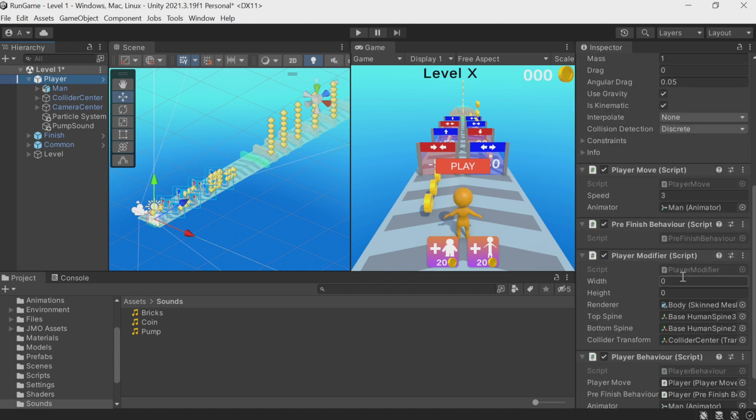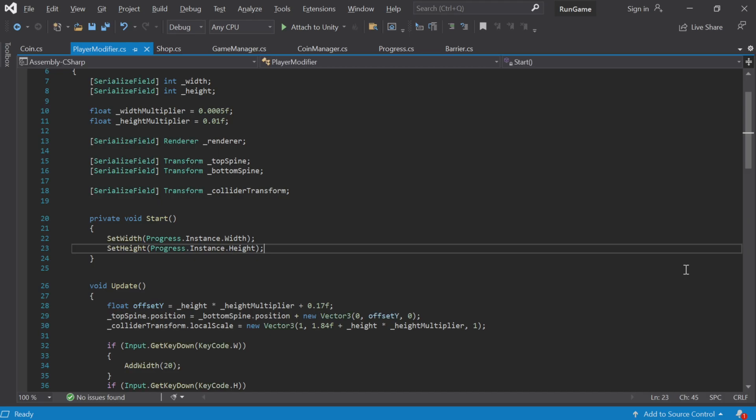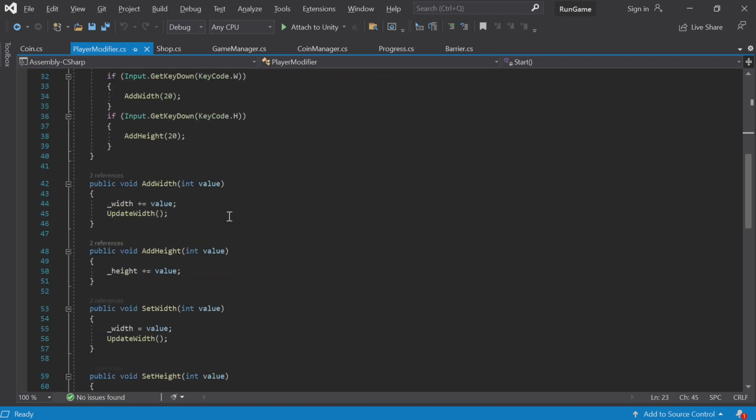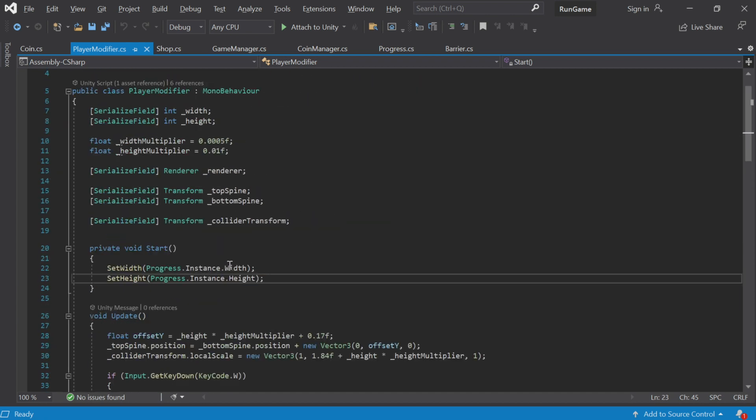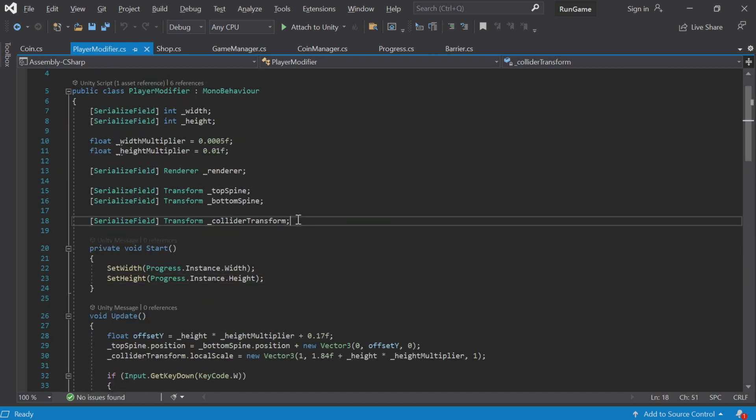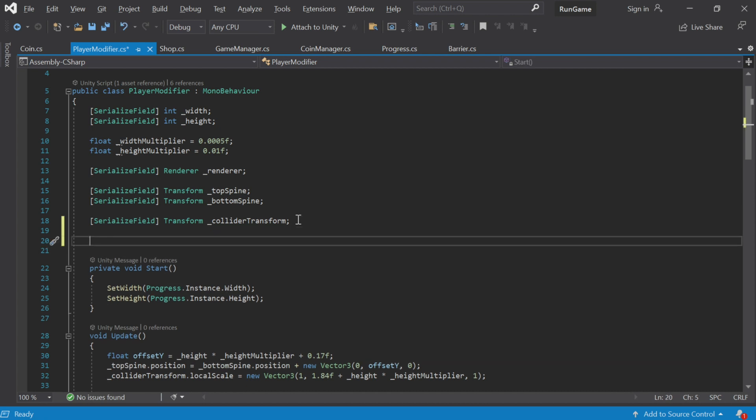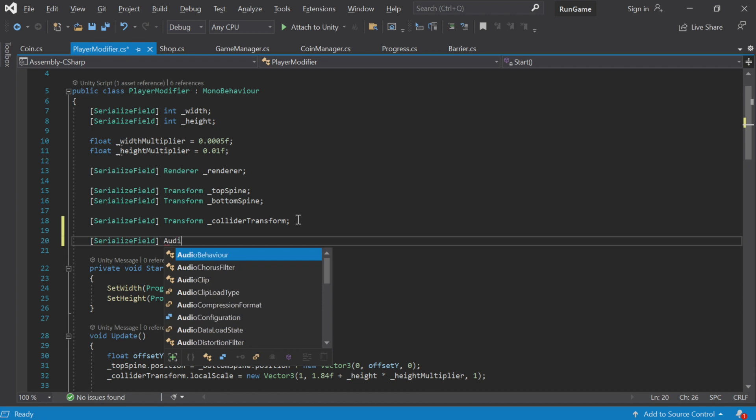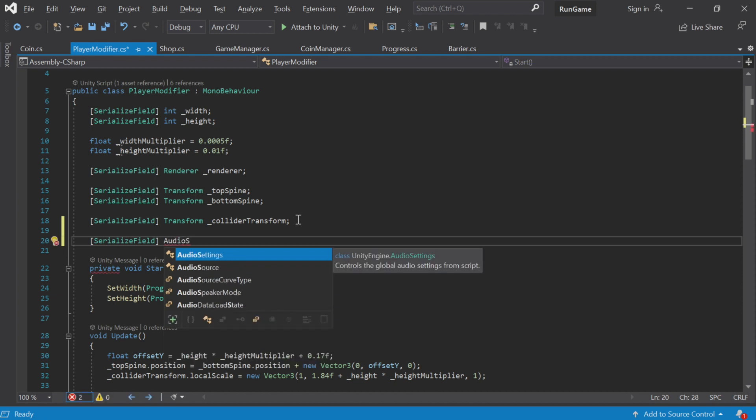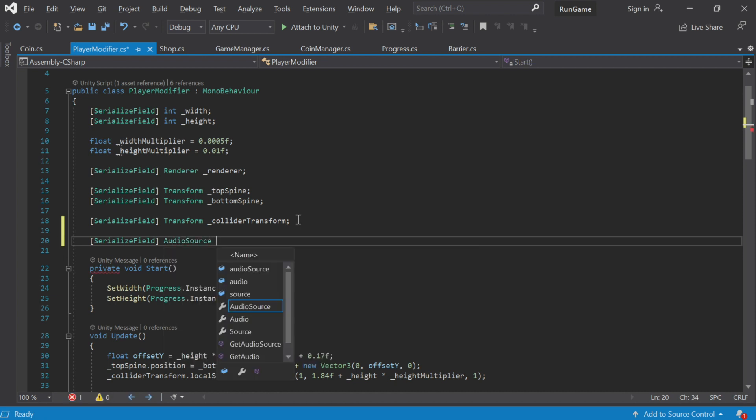So our character grows in the Player Modifier script. Here you see the Add Width and Add Height methods. So let's add a link to the Audio Source sound here and let's call it something like Increase Sound, that is, the sound of growing.